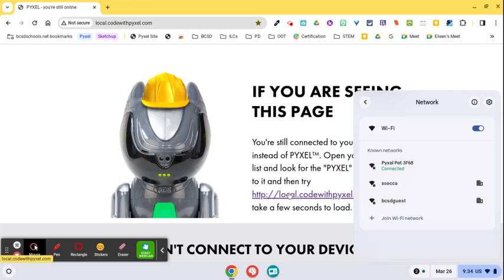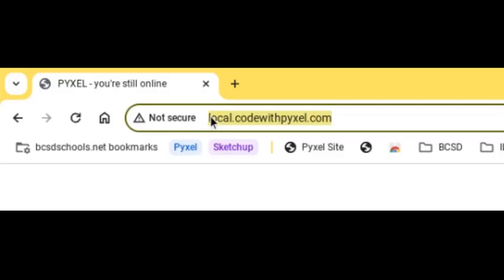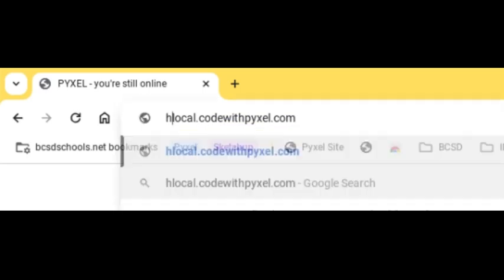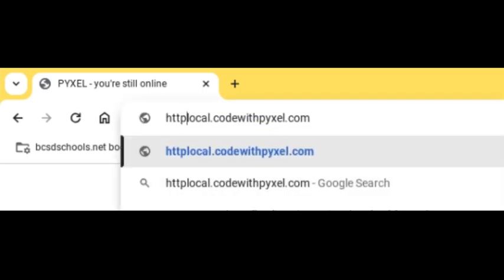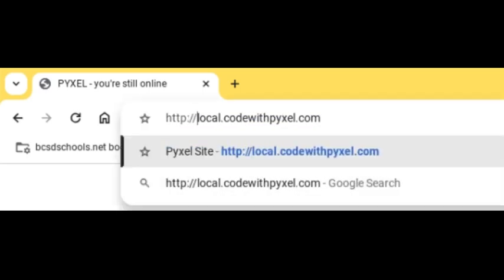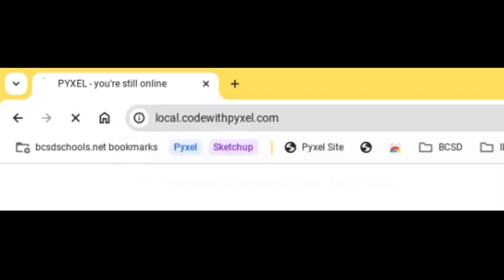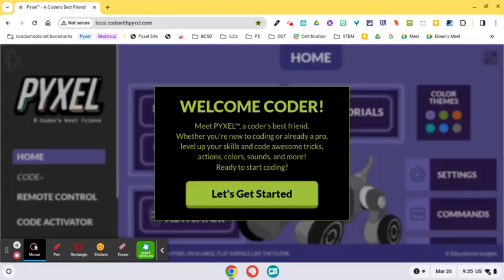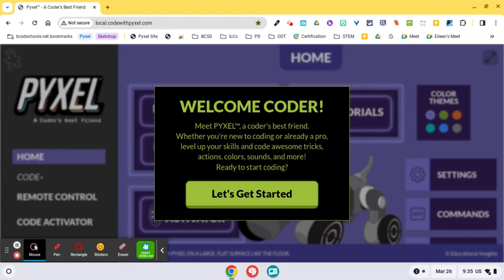And then you're going to click up here and we're going to add HTTP colon slash slash. You want to leave the S out. That is the key. And once you add the HTTP colon slash slash, it connects right away.